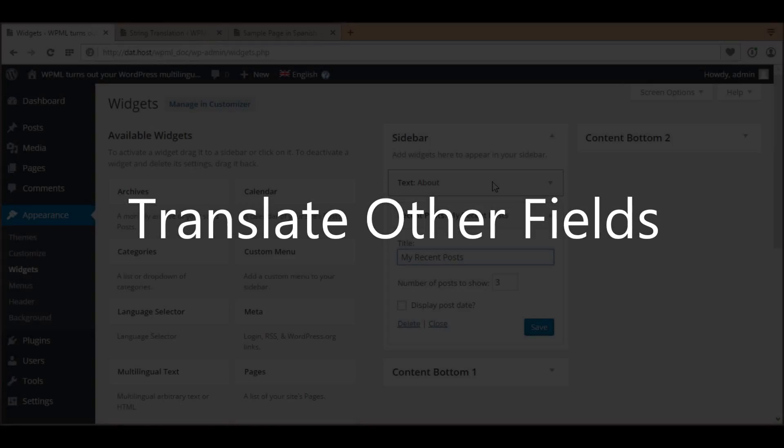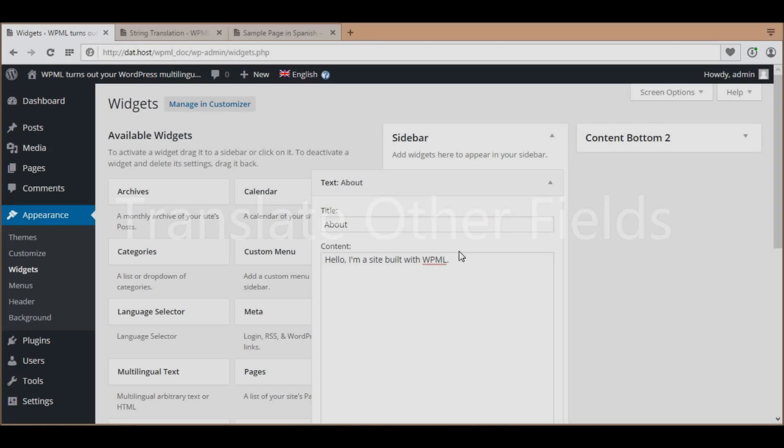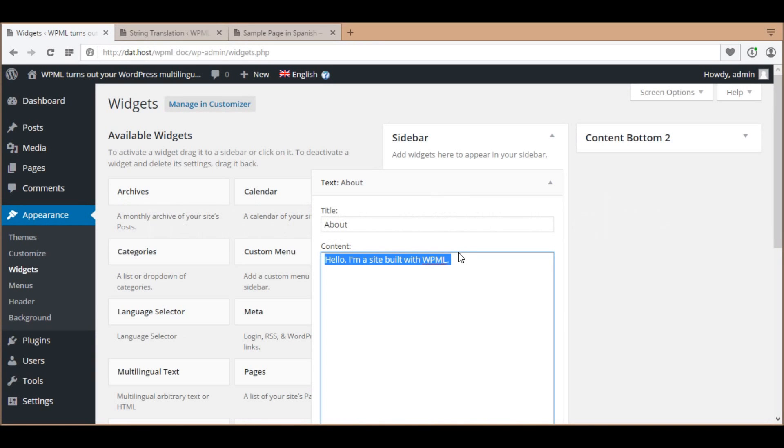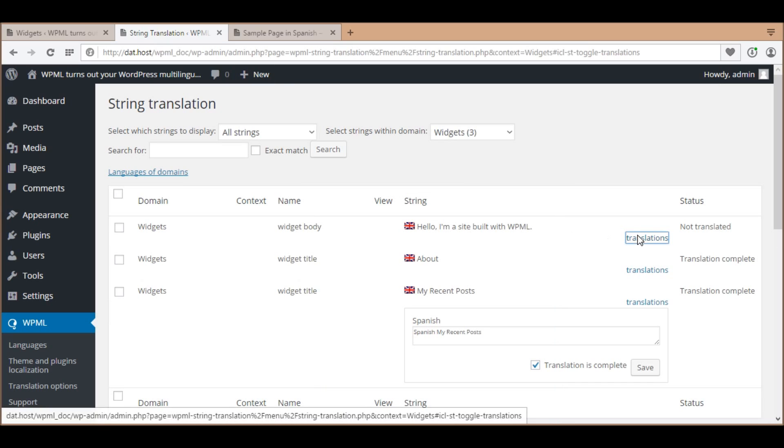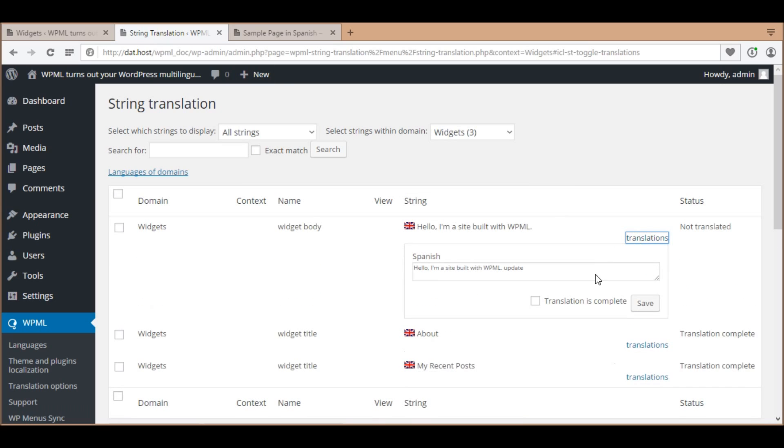Let's translate the other fields. With default widgets or widgets from WPML compatible themes and plugins, you can translate other fields of widgets in the string translation table, such as their titles.